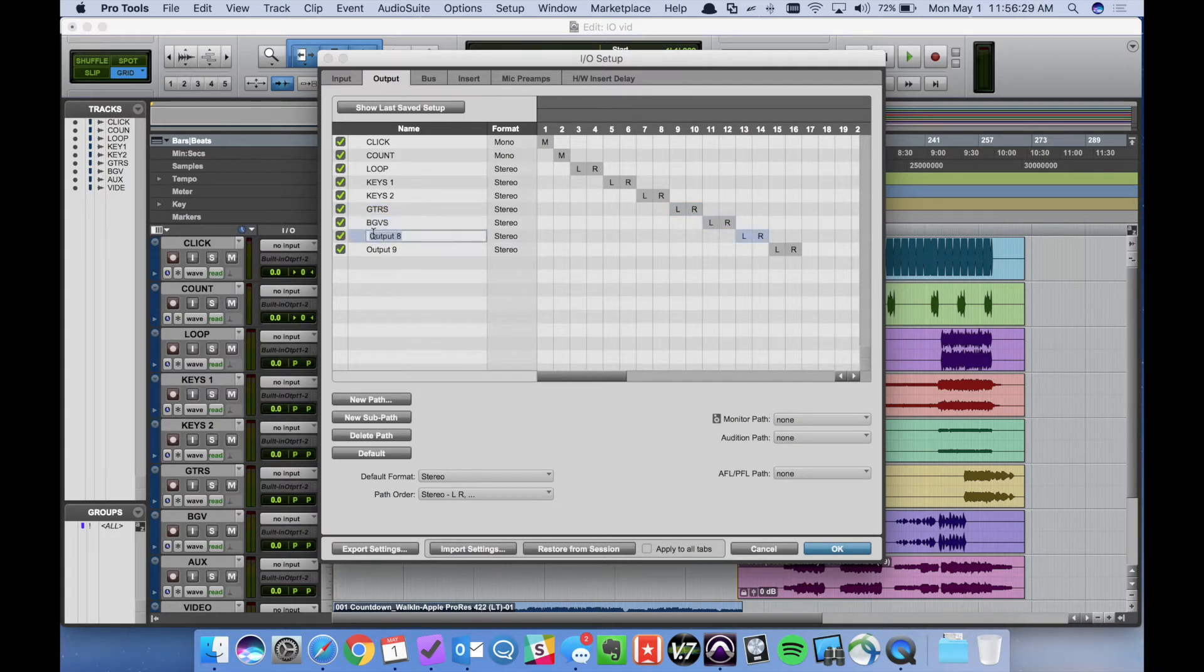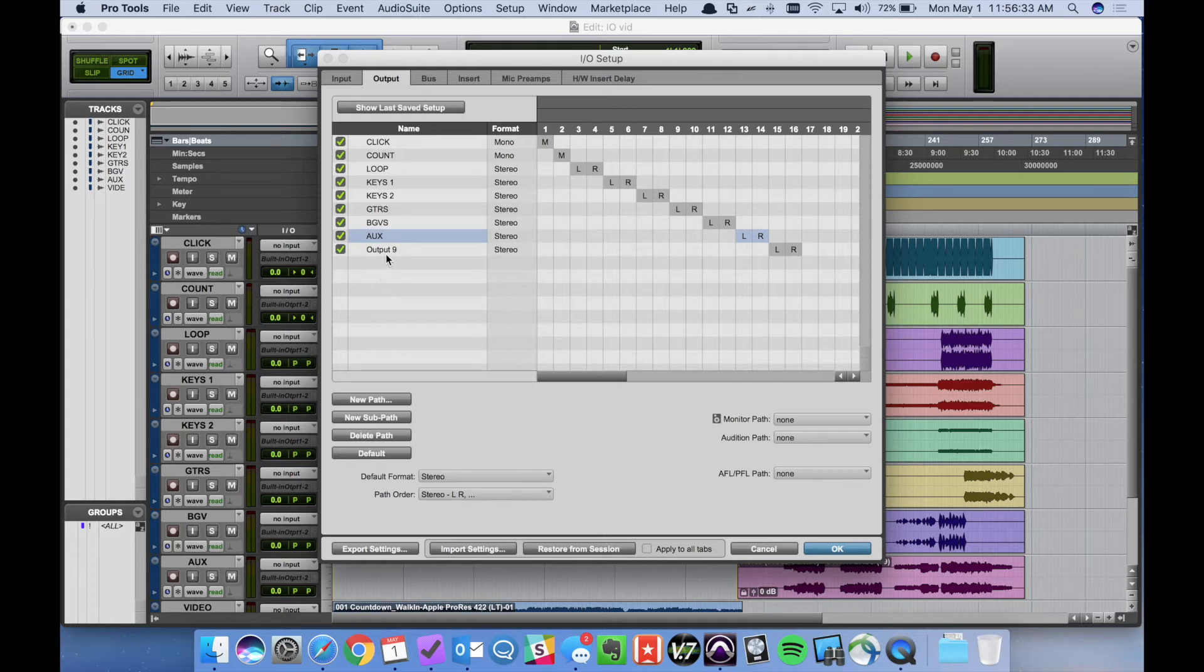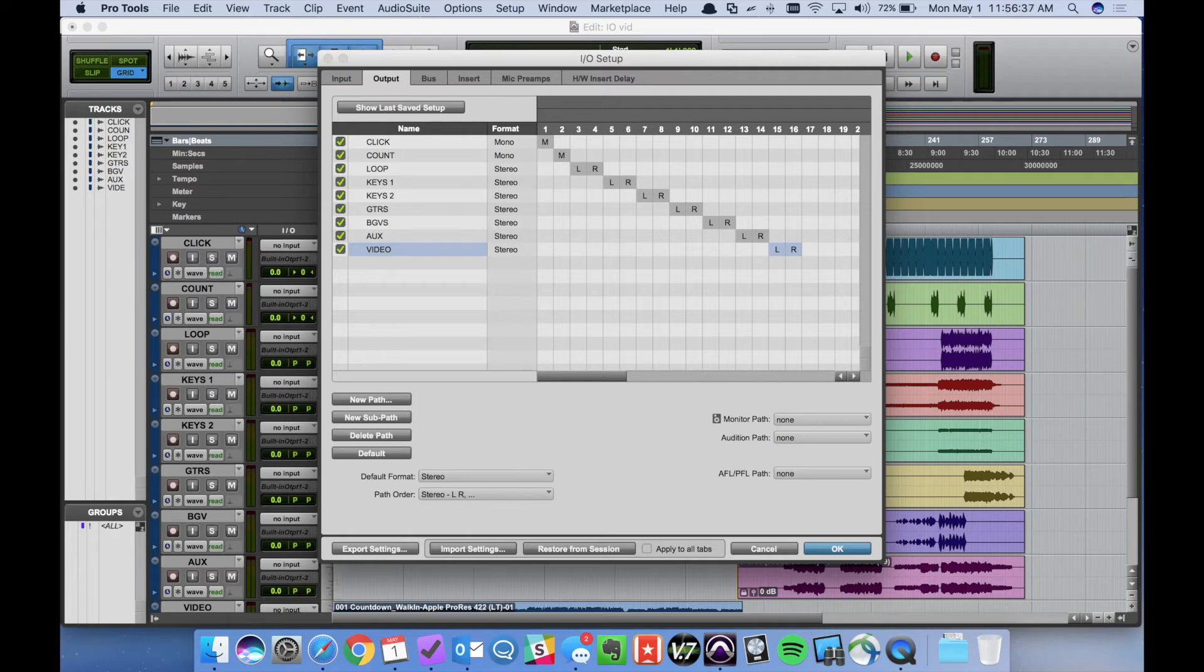background vocals, aux for like any bass tracks or sound effects, anything like that. And then we have a video playback channel. All right.